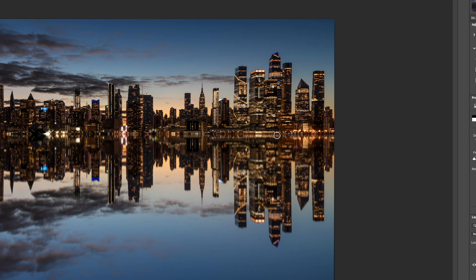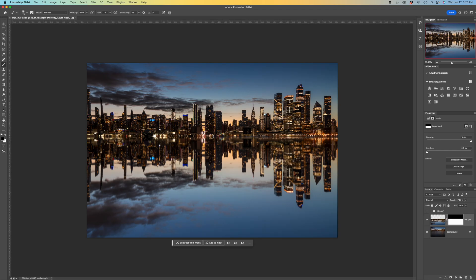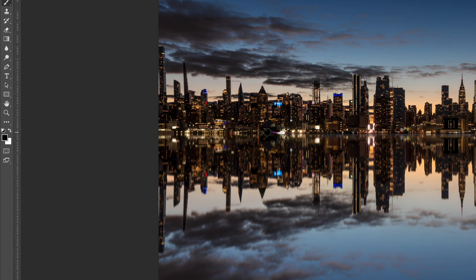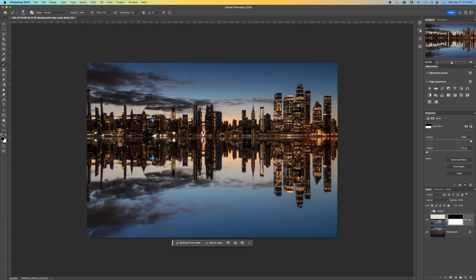Right along the edge of where the water meets the buildings in this case. It adds a little bit of realism to it. If someone zoomed in to see that perfect distinction between the two is kind of weird. So I just do that.